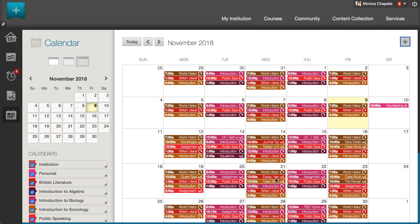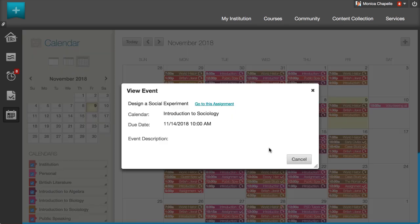Course items with due dates appear automatically in the course calendar. Select an event to view its details, or edit it if you own the event.